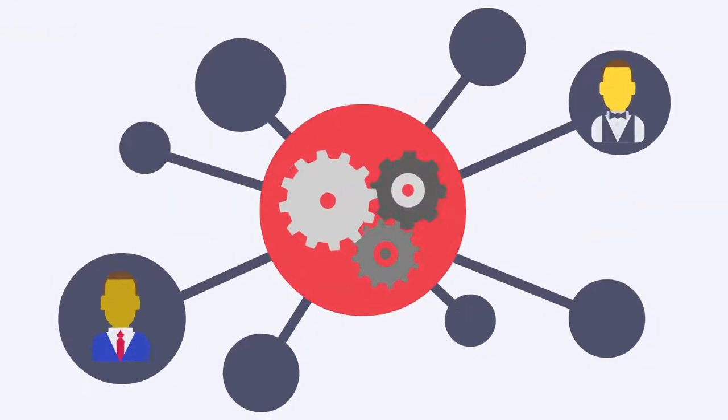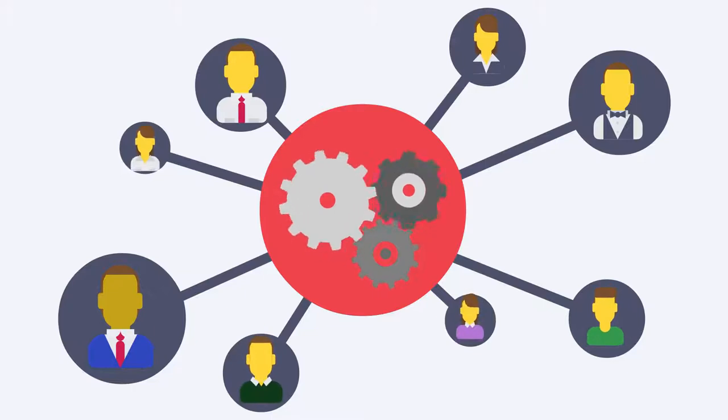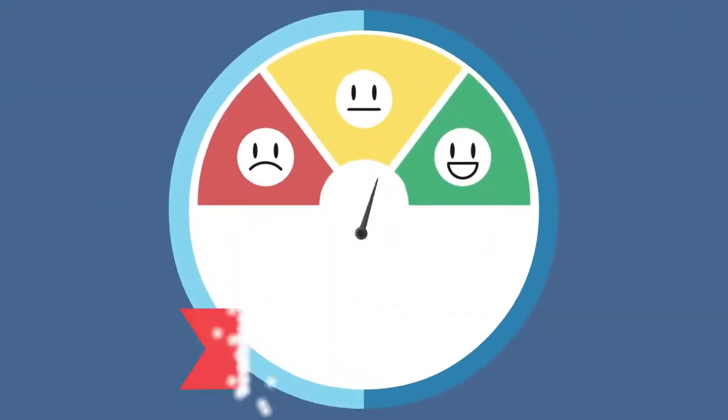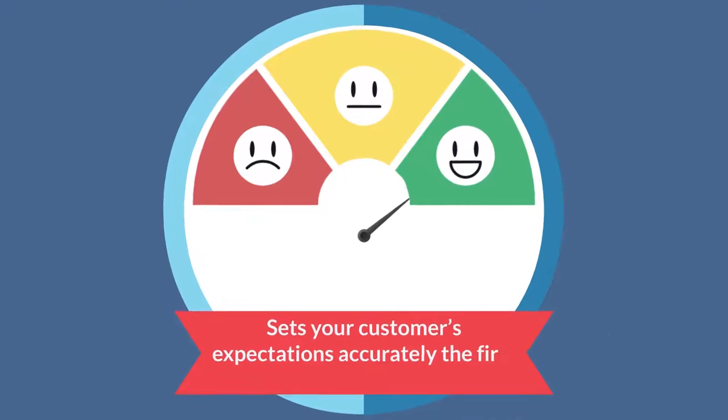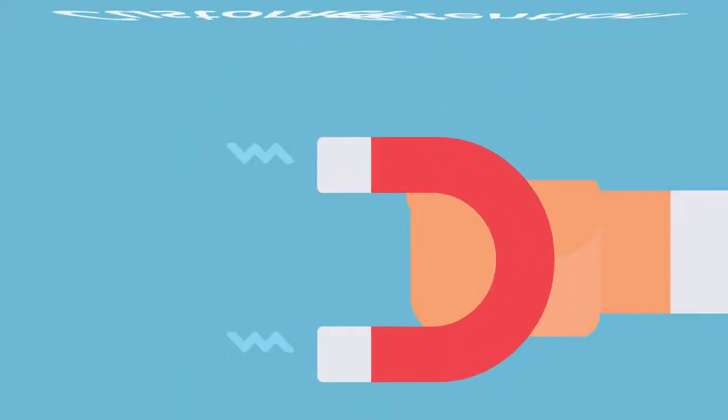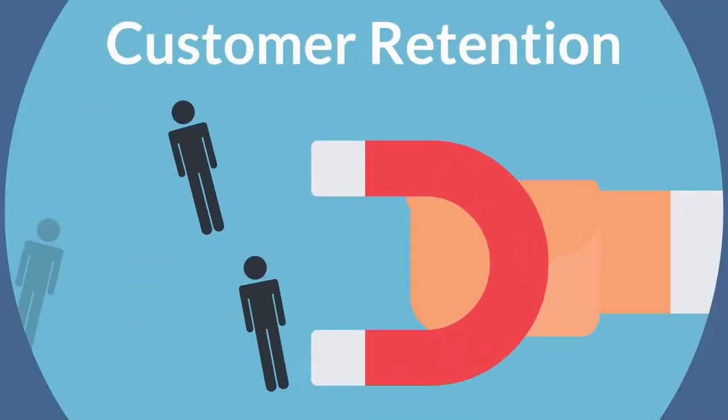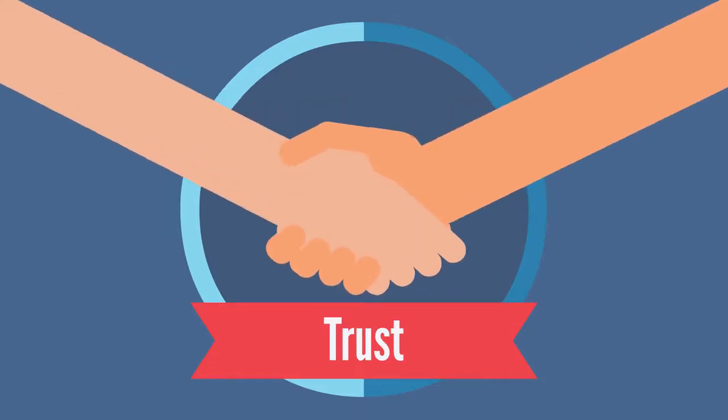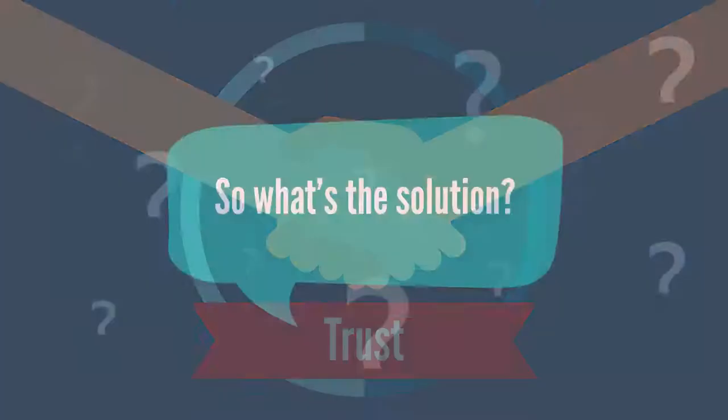Translating big data into an easy to understand format for your customers sets your customers' expectations accurately the first time, which translates into higher customer retention, trust between you and your clients and a custom personalized experience.